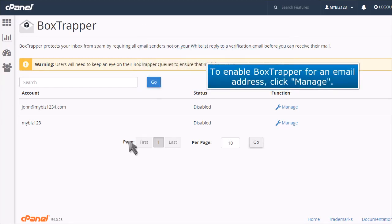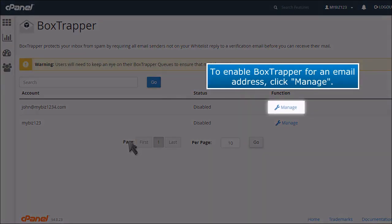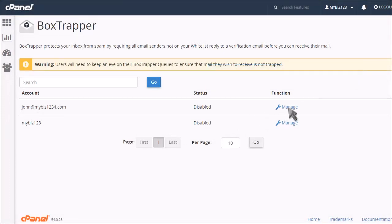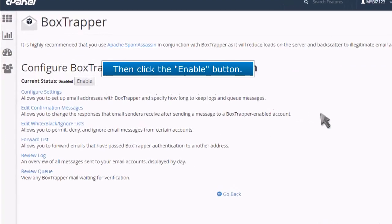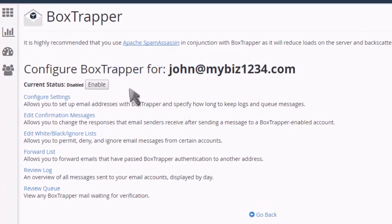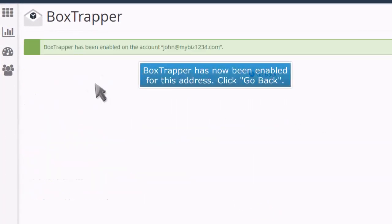To enable Box Trapper for an email address, click Manage. Then click the Enable button. Box Trapper has now been enabled for this address. Click Go Back.